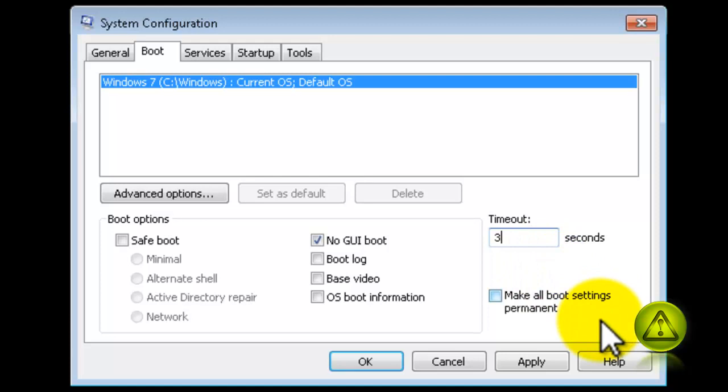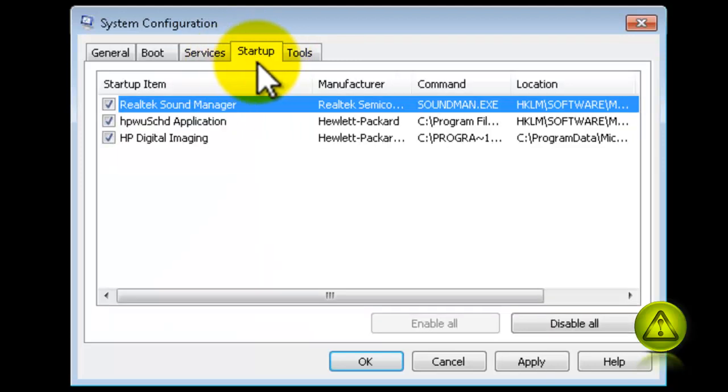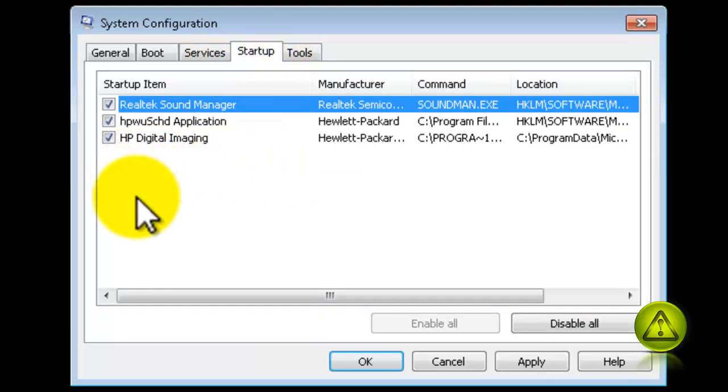Now click on Apply, and then click on the Startup tab. Here, you need to be careful with what you deselect.